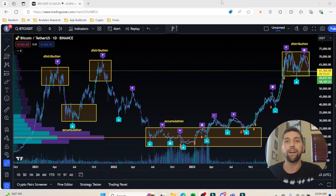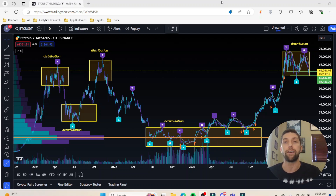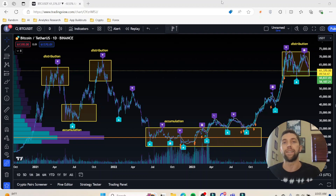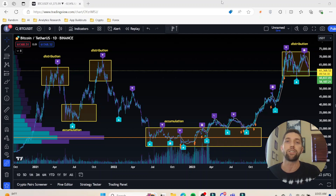Now you might be asking yourself: what is a distribution and what is an accumulation? At the end of the day, they're both consolidation patterns. What a consolidation pattern means is that price is moving sideways, and in those sideways movements you have a range high and a range low. Price will continue to bounce between the range high and range low until it's confirmed that the consolidation is broken.